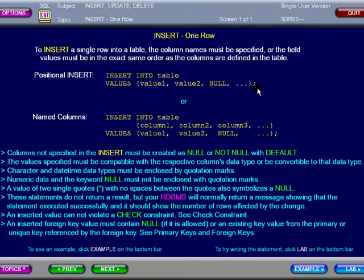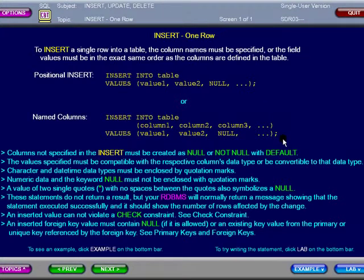Here we see a positional INSERT with no column names specified. And here we see the INSERT command with both column names and values.